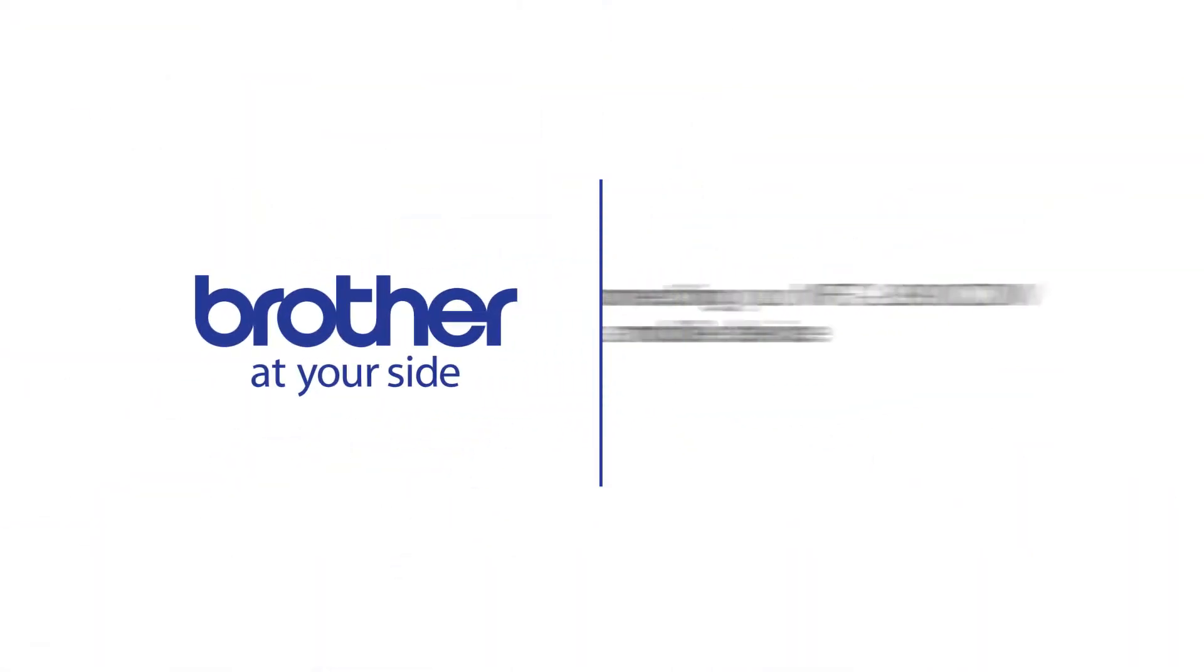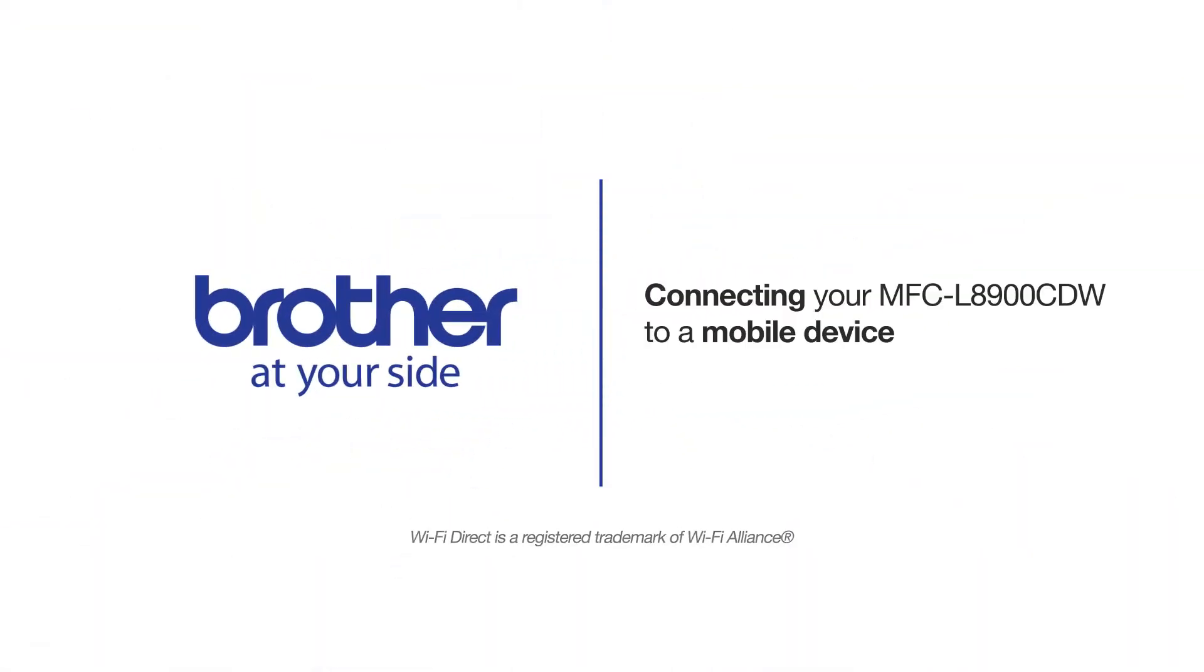Welcome! Today we're going to learn how to connect your MFC-L8900CDW to a mobile device using Wi-Fi Direct.